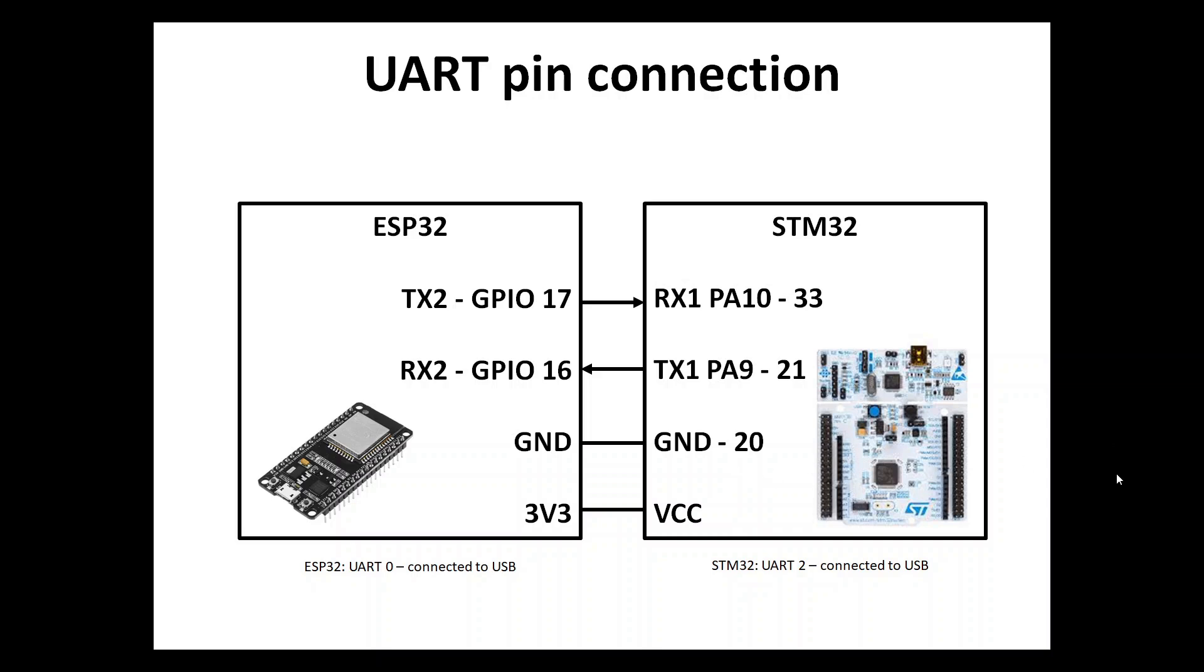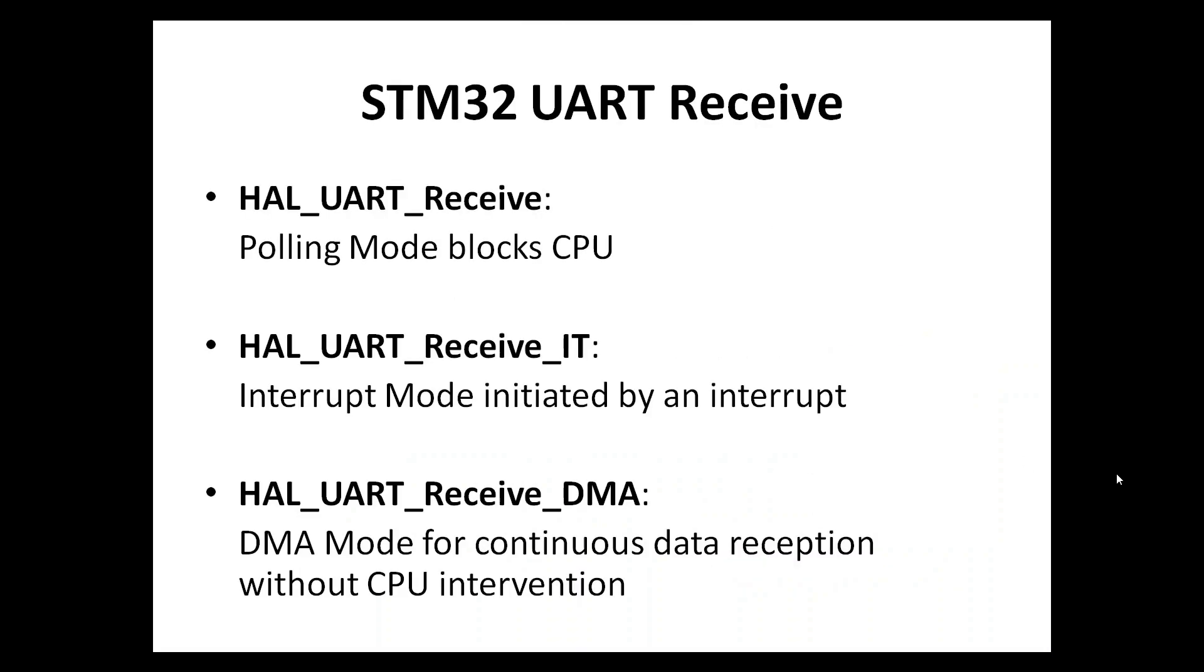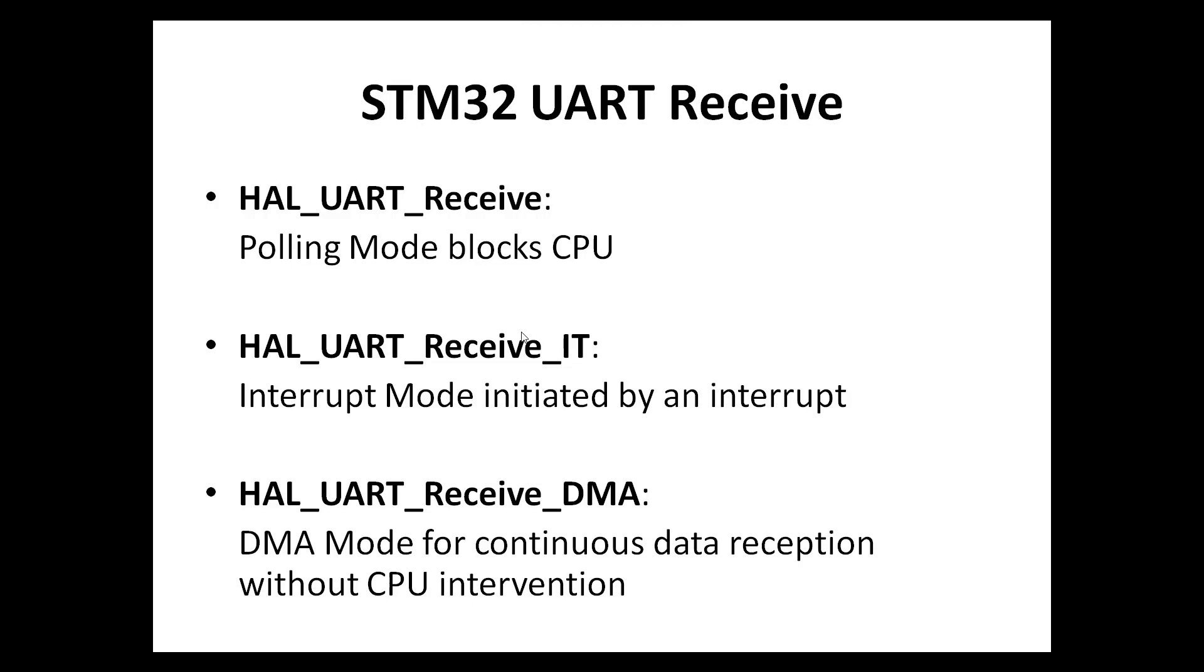The last slide will be regarding the different possibilities to receive a UART on the STM32 board. Basically we have three possibilities: a standard receive, an interrupt receive, and DMA for large chunks of data receive. We will be using only this one, the basic receive polling mode which blocks the CPU so it's most inefficient but the most simple to do.